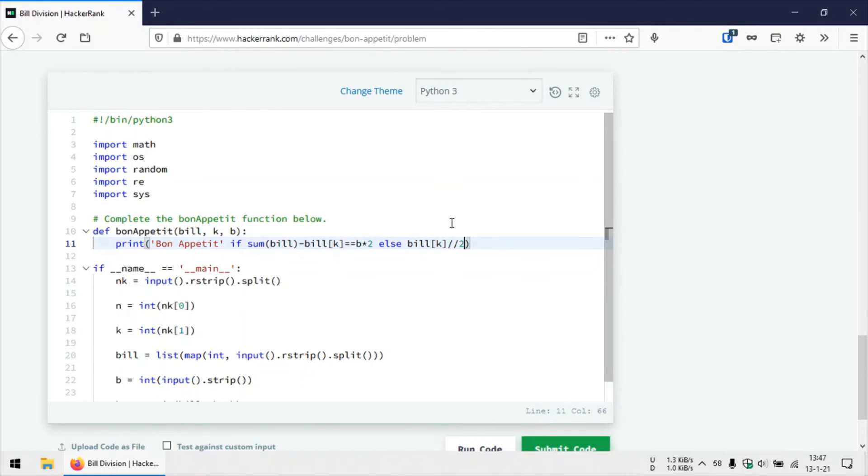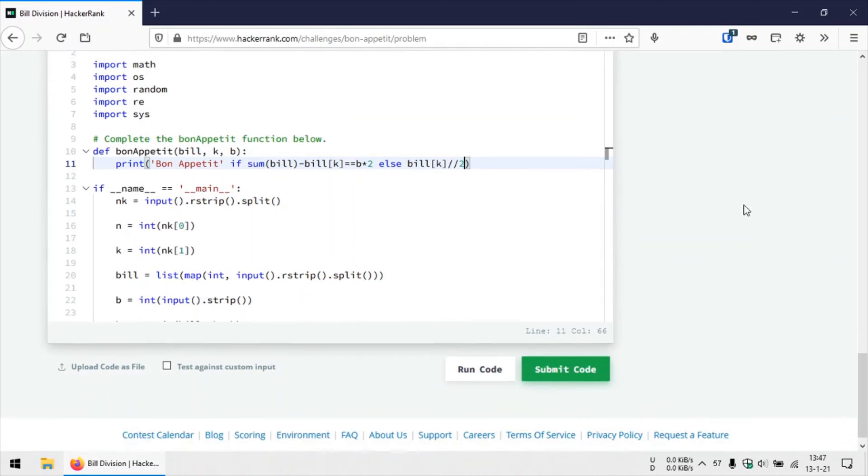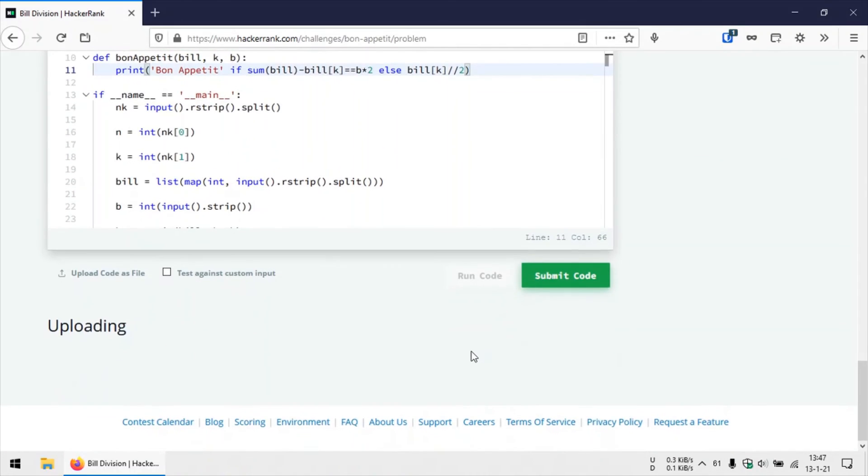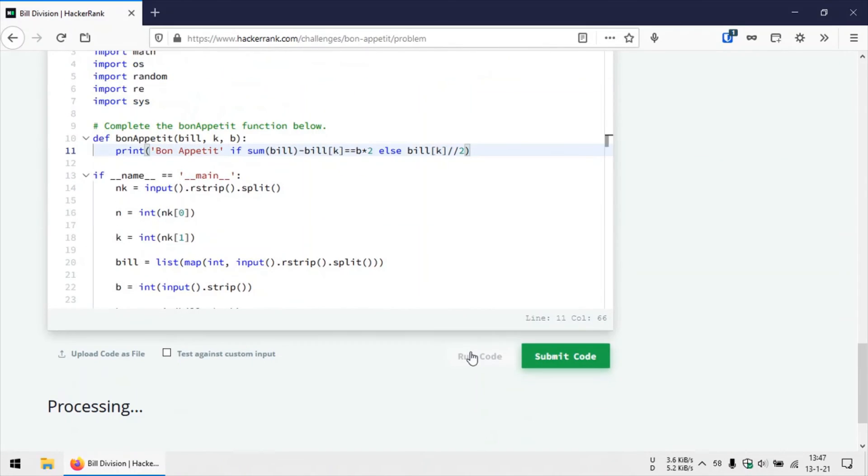So this is the code. And now that we are given the index of that item which Anna hasn't consumed, so we can make use of that to calculate the right bill or to check if Brian had indeed calculated the bill correctly.